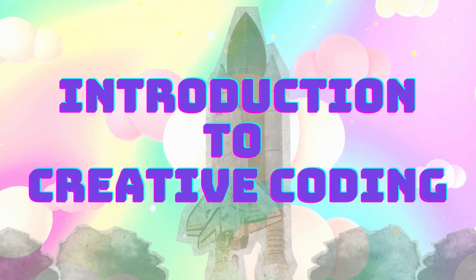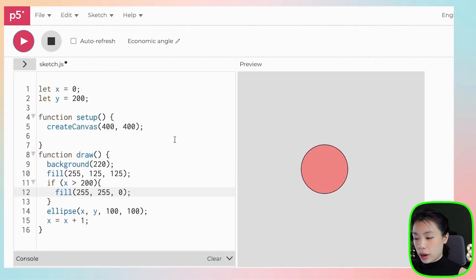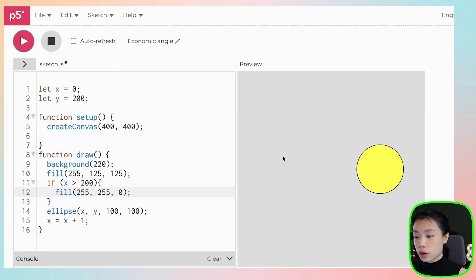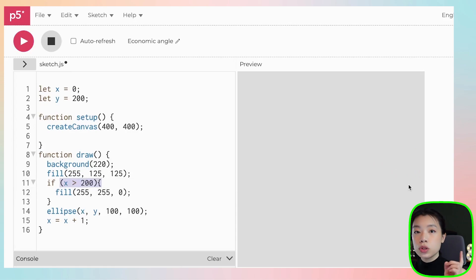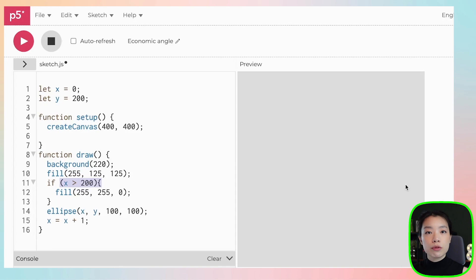In the previous video, we talked about an if statement to create a situation. In this video, we will dive into many more of the other conditional statements so that we can create multiple scenarios and a more interesting program. So the example that we did previously, we created an if statement where if x is more than 200, change the color of the circle to yellow. So we used one condition to create one scenario. But what if we want to create more scenarios?